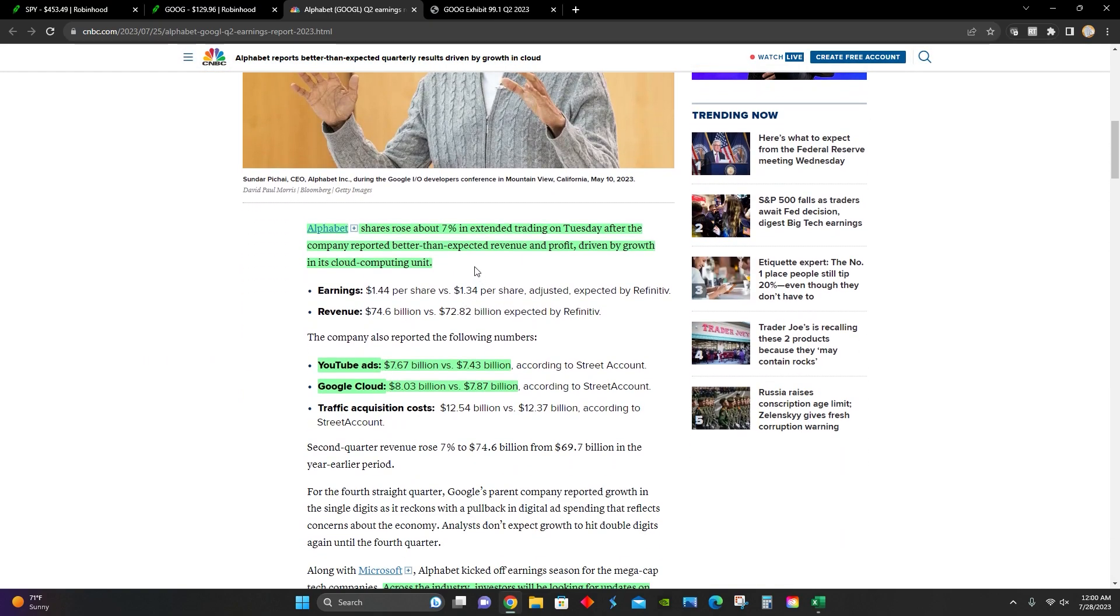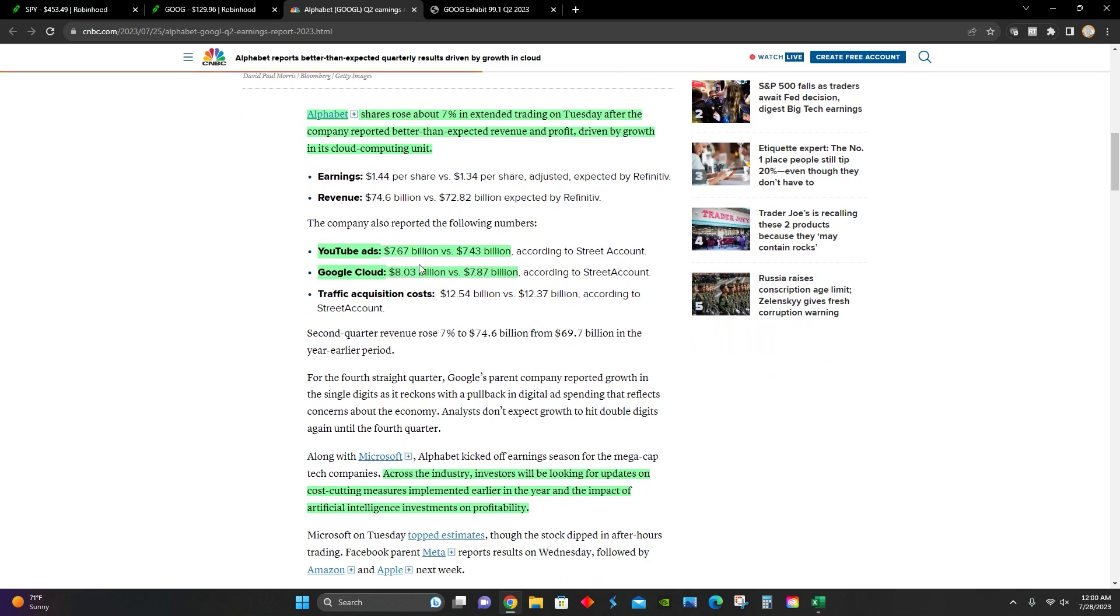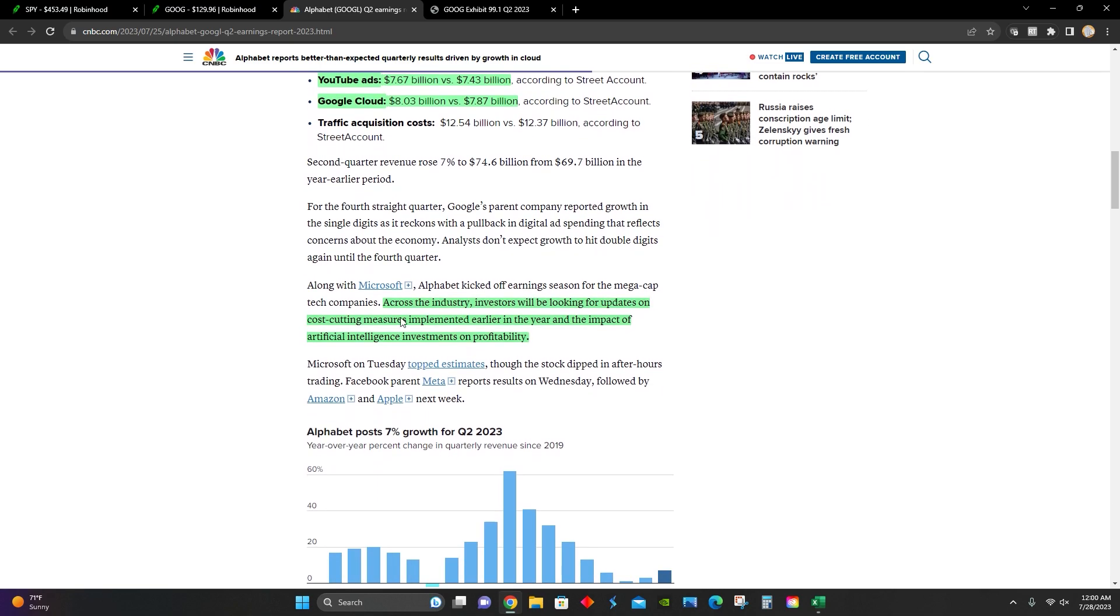Right here, they point out that Google shares rose 7% on Tuesday after the company reported better than expected revenue and profit driven by growth in its cloud computing unit. Their YouTube ads revenue segment grew from 7.4 billion to 7.6 billion year over year, and their Google cloud segment grew from 7.8 billion to 8.03 billion year over year.